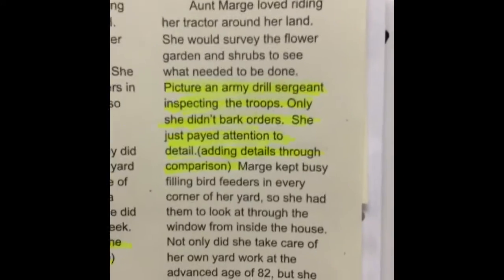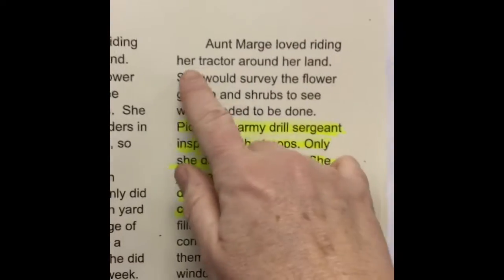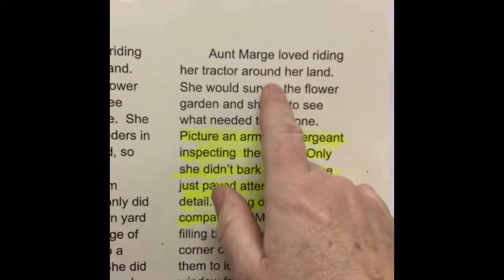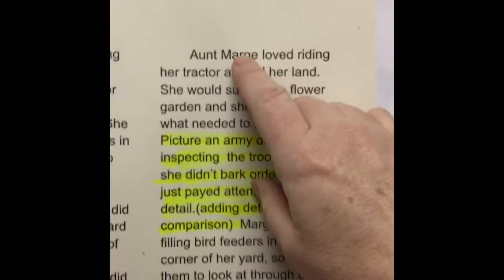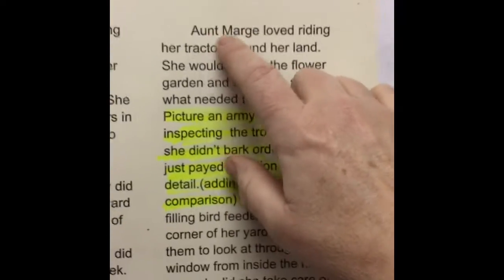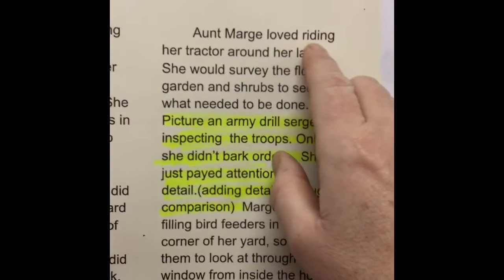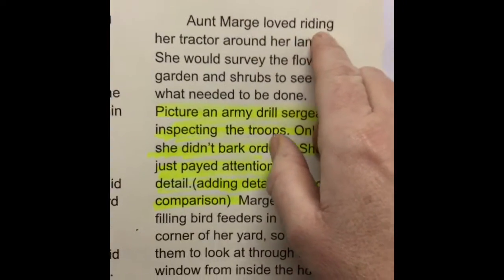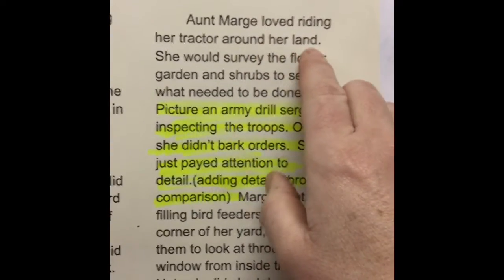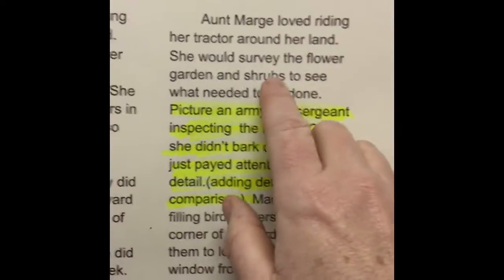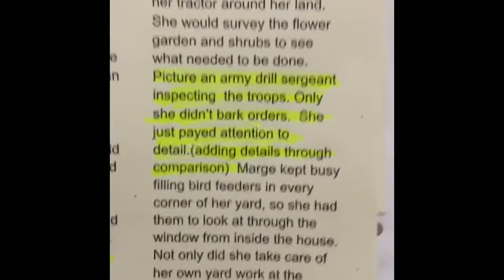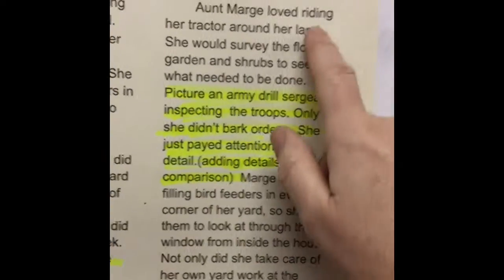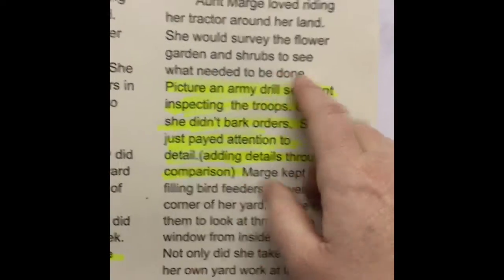So here's what I did. I said something like 'Aunt Marge loved being active by riding her tractor around on her land.' She would survey the flower garden and shrubs to see what needed to be done. And I thought about where I could add a comparison — this part seemed perfect for it.